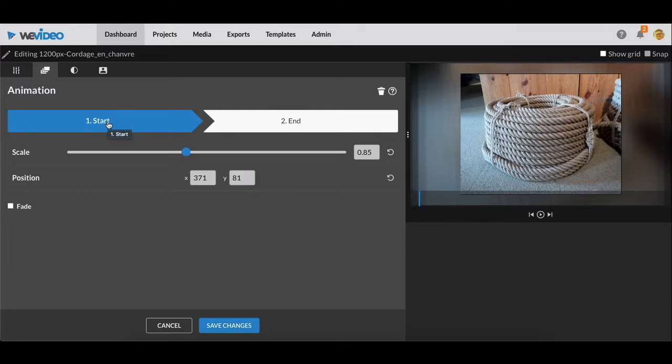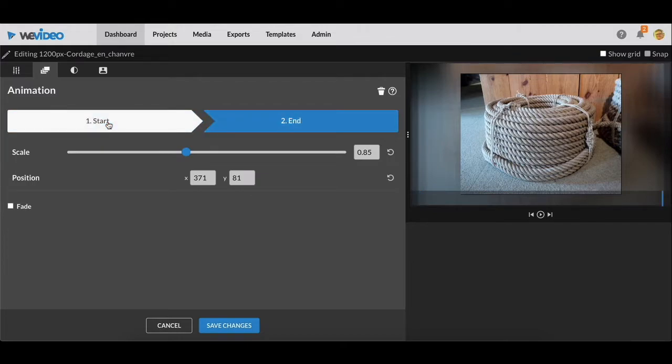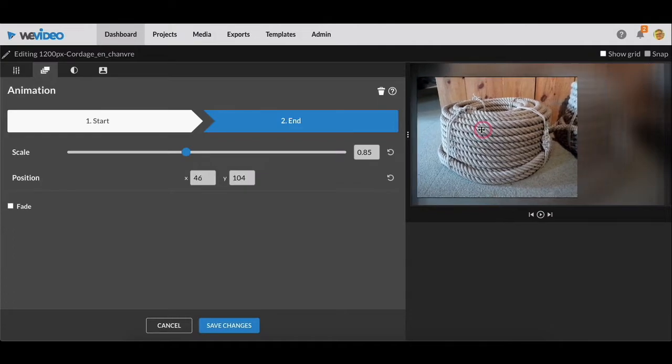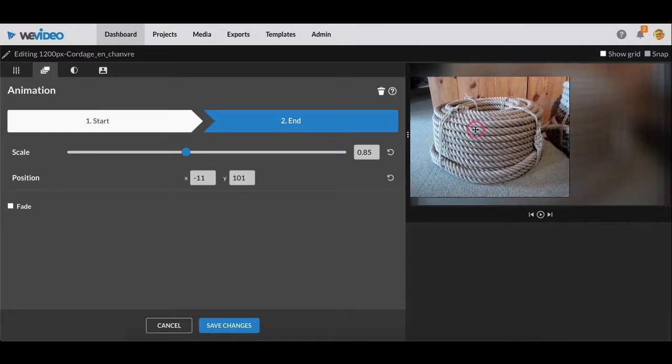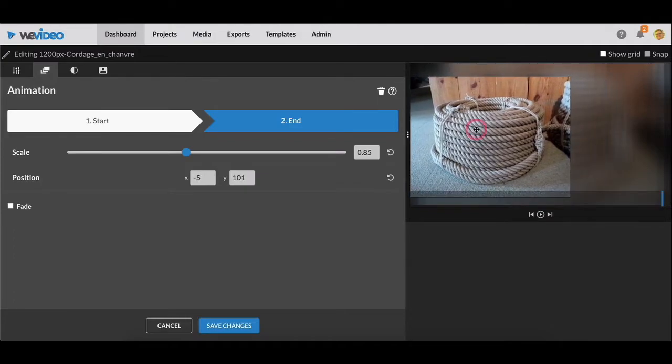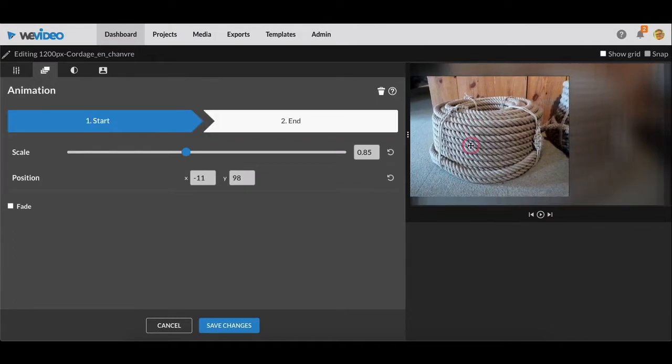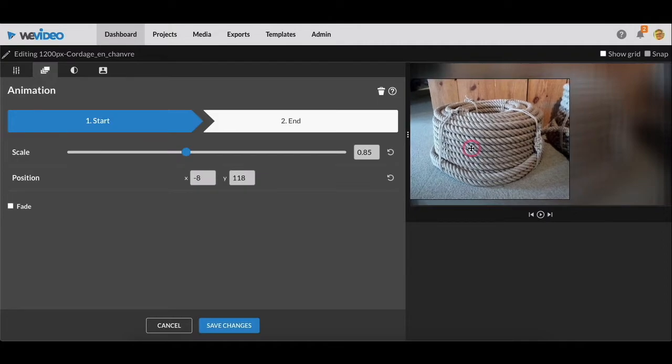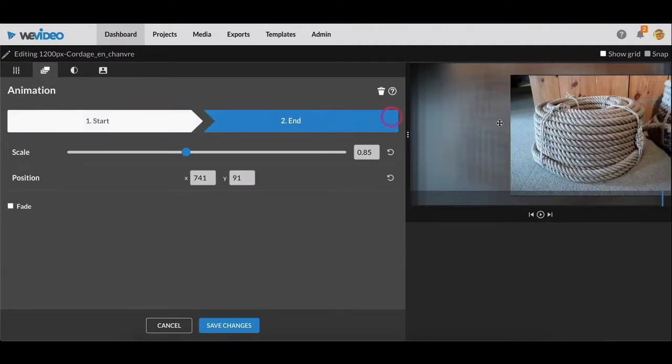So you see over here animation, and the way animation works in video editing is you need to set a starting point and an end point, and then the app animates the video or the image for you. So I'm going to click on start, and there are a couple of options here. You can either have it move. So when I click on start and I move this image to the left, and I click on end, and you see the image is on the right.